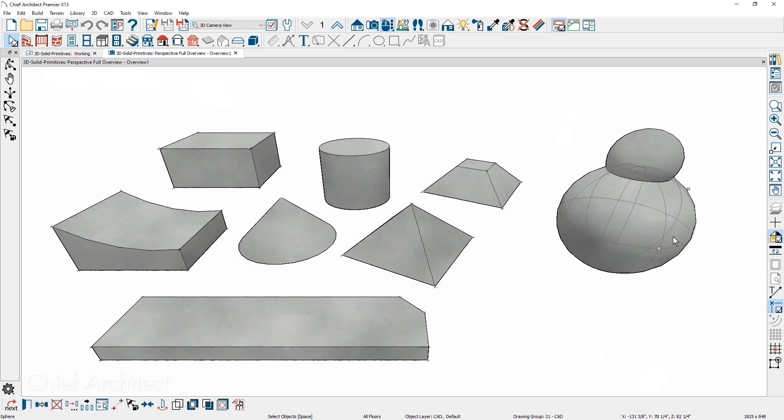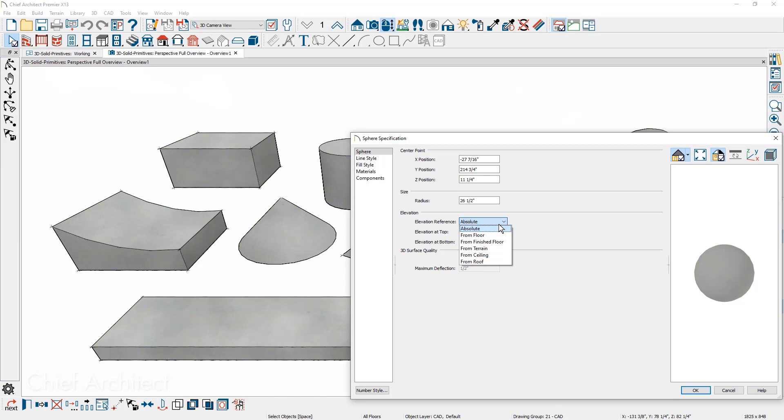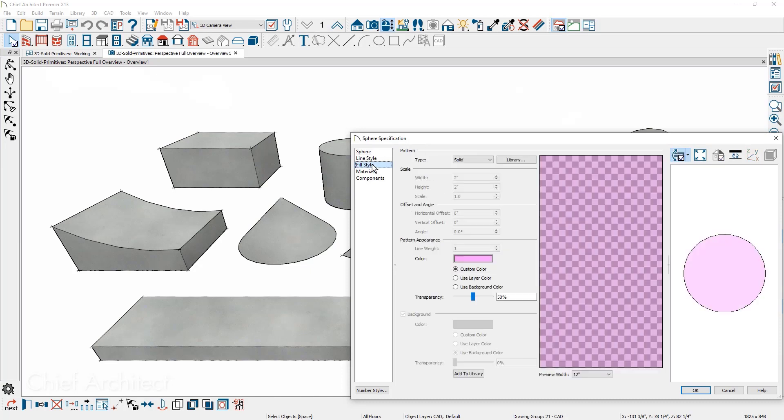3D solid shapes now include elevation information that you can define the reference like absolute or finished floor for the top and bottom. Fill style settings for the fill and line style are available.